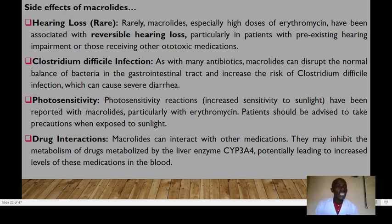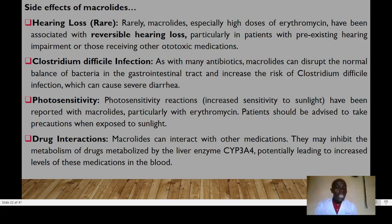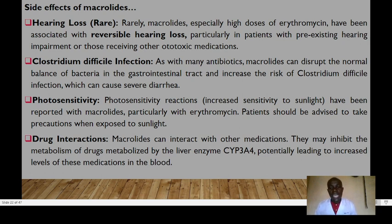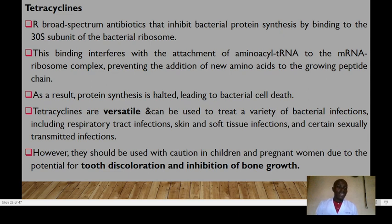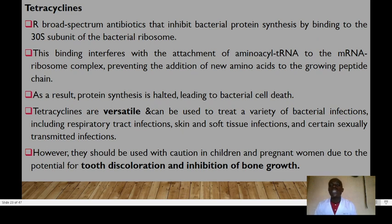Other macrolide adverse effects include hearing loss, though rare and reversible; Clostridium difficile superinfection; photosensitivity — patients should take precautions when exposed to sunlight; and drug interactions — macrolides can inhibit the metabolism of drugs metabolized by the liver enzyme CYP3A4, potentially leading to increased levels of those drugs in the blood. Tetracyclines are the fifth group — broad-spectrum antibiotics that inhibit protein synthesis by binding to the 30S subunit, interfering with attachment of aminoacyl-tRNA to the messenger RNA complex, preventing addition of new amino acids to the growing chain.